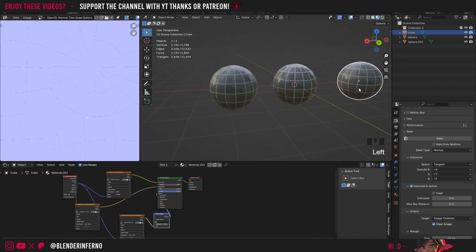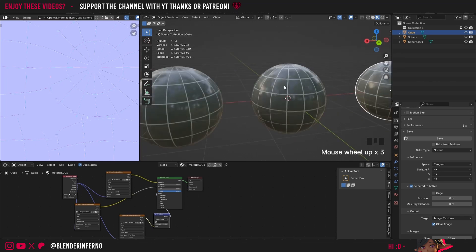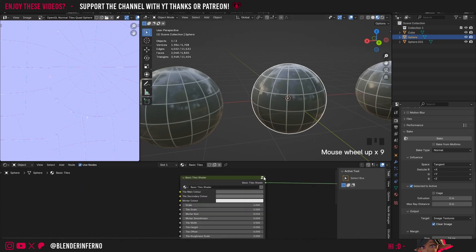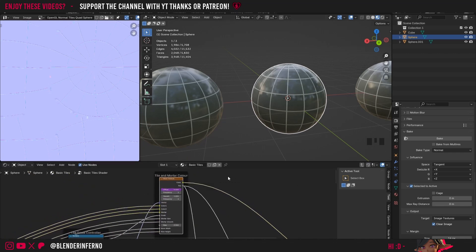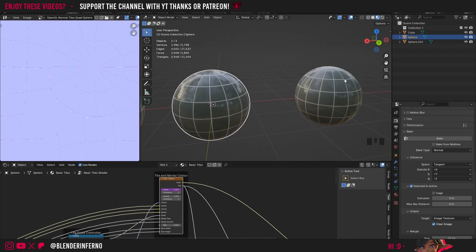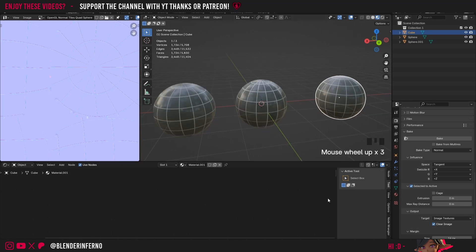That covers the basics of texture baking onto UV spheres and quad spheres. Both options require a UV sphere if you're using a tile or brick procedural material, because they use Blender's 2D brick texture which requires a proper UV to work. If you're using something like a procedural wood texture, you could skip Selected to Active and just bake straight onto a Smart UV Project on your quad sphere. Hopefully that clears up questions about baking onto spheres. Thanks for watching and I'll see you in the next one.